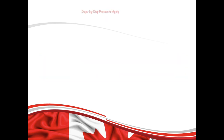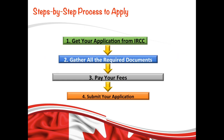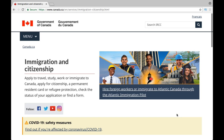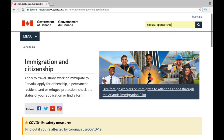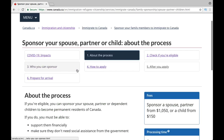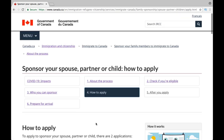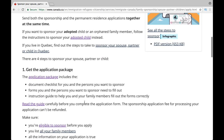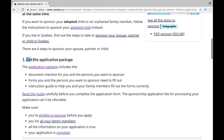Now let me walk you through the application process. The first step is to get your application package from IRCC. For that, you need to go to their official website, which is cic.gc.ca. In the search box, type 'spousal sponsorship' and then click the first link, which will bring you to the page. Then click 'How to Apply,' scroll down a little bit, and the first step says 'Get the application package' — click 'Application Package.'